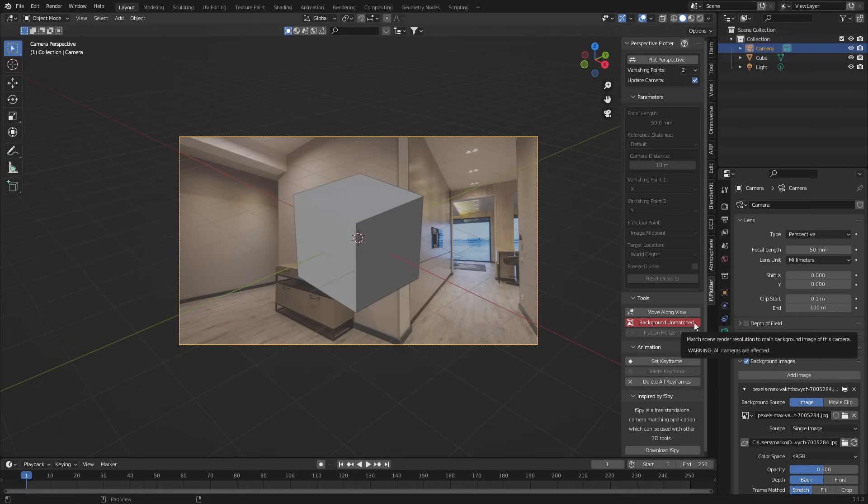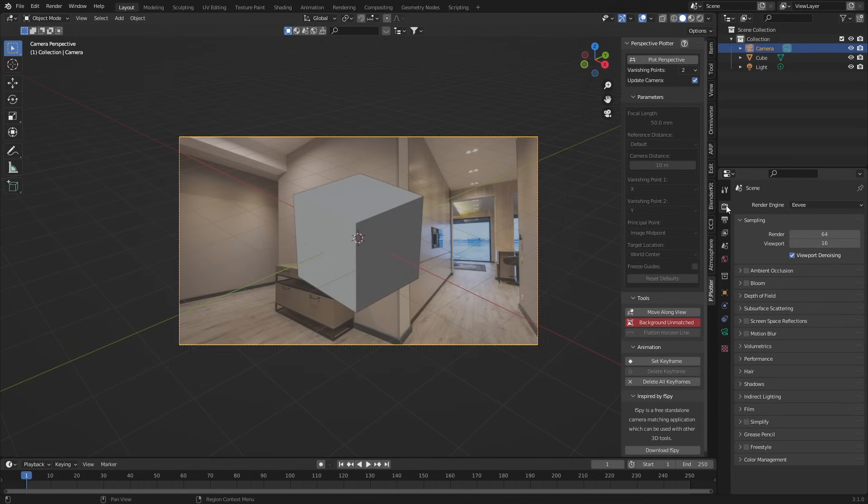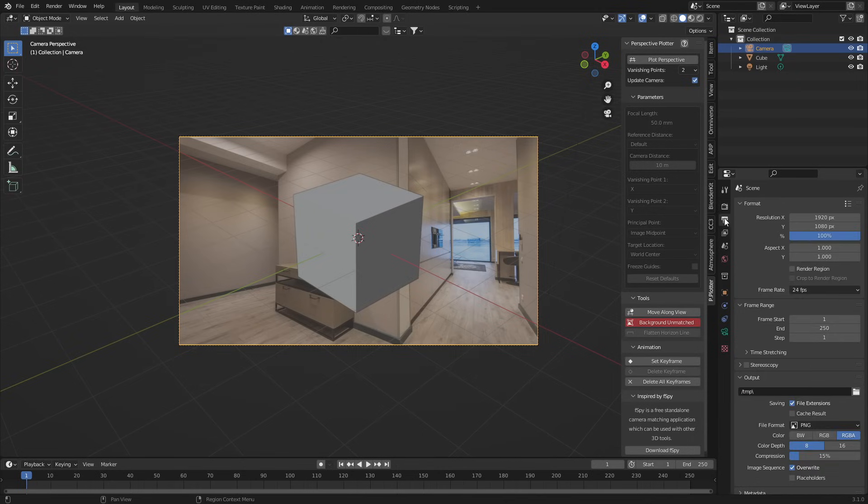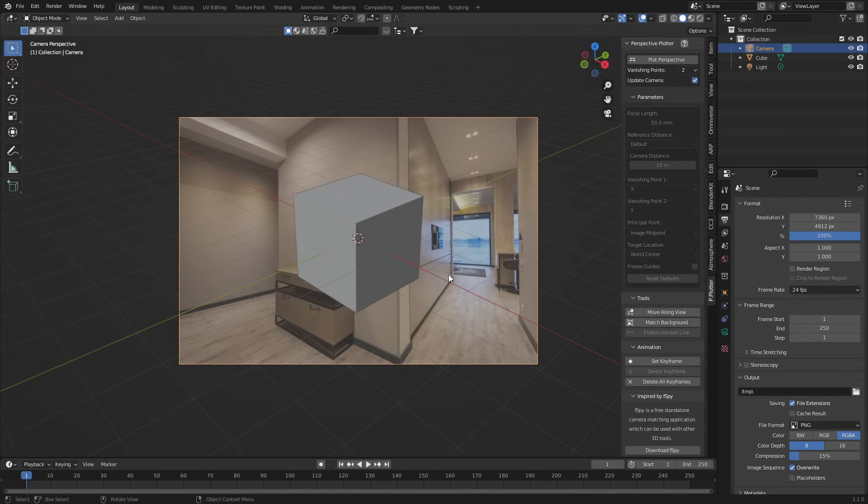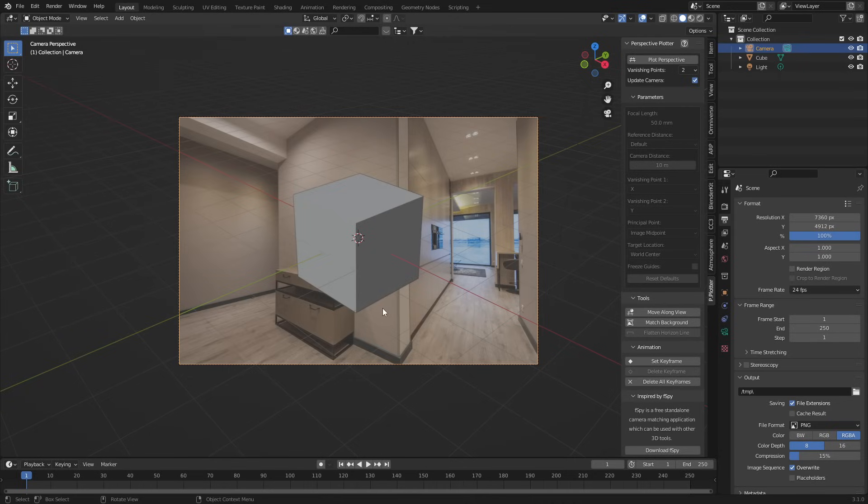Let's now open up P-plotter. Background unmatched. So the image is not the same scale as the camera. If we come up into here, we can see what the resolution is. Background unmatched. We can now see that the size is now correct. The magic bit.